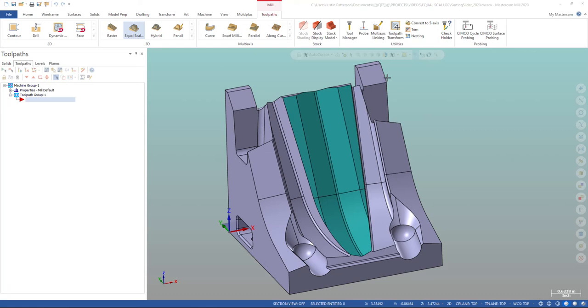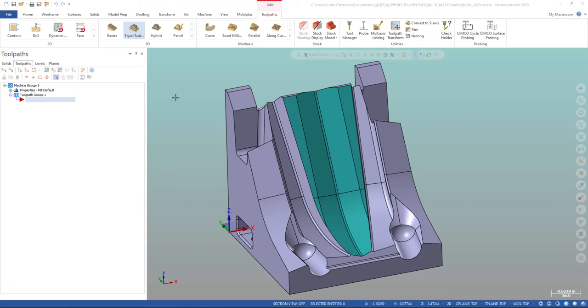Hello, my name is Justin Patterson. I'm with QTE Manufacturing Solutions and I'm here to show you the advancements to the Equal Scallop toolpath in Mastercam 2020. They've really updated this toolpath to make it a very versatile toolpath. You can do quite a bit with it. Here's to show you some of the features.